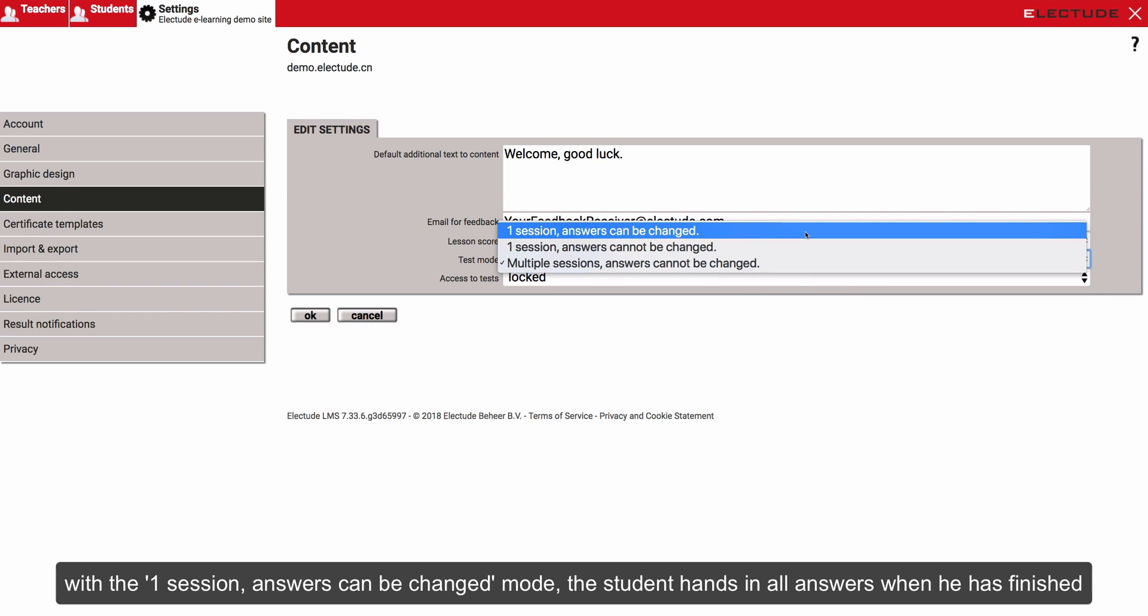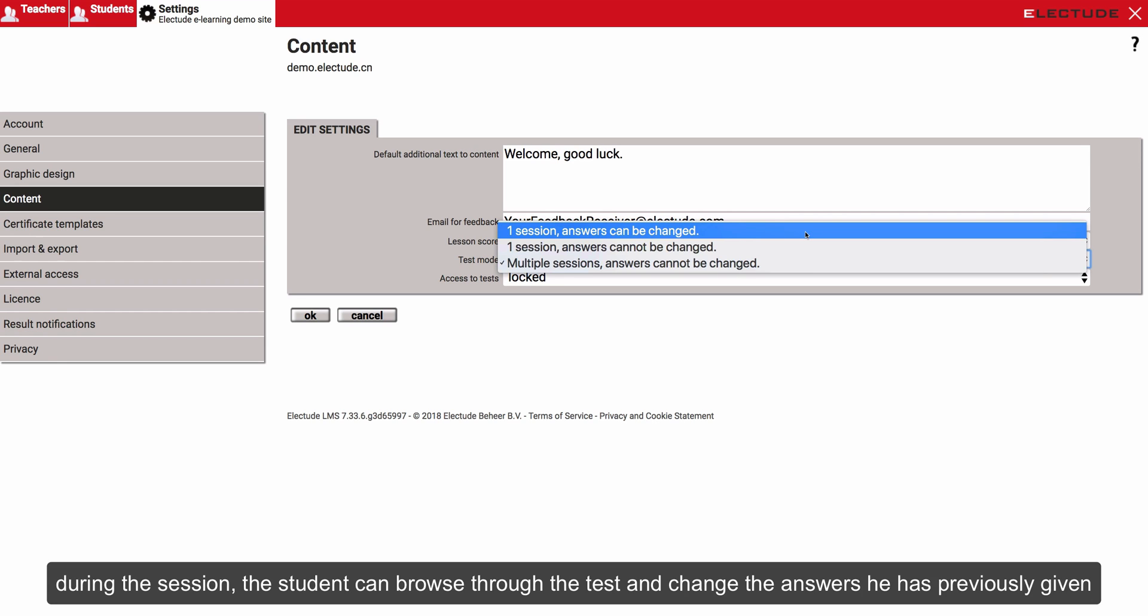With the one session, answers can be changed mode, the student hands in all answers when he has finished. During the session, the student can browse through the test and change the answers he has previously given.